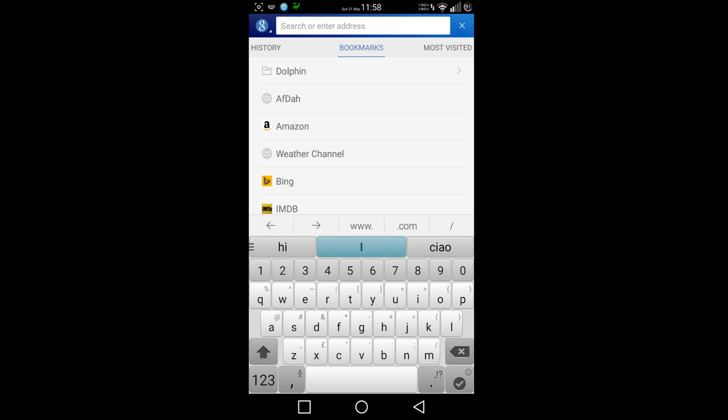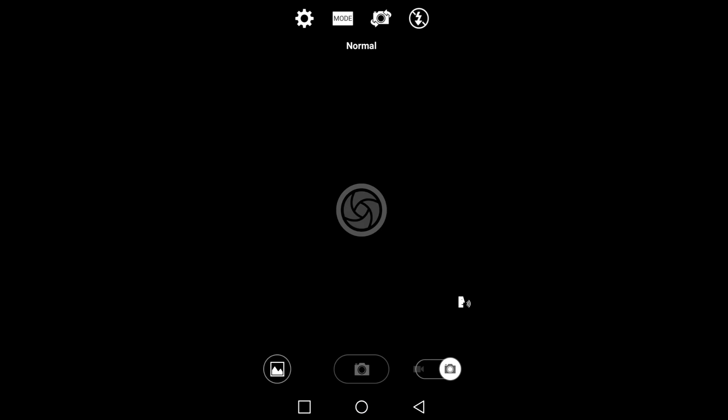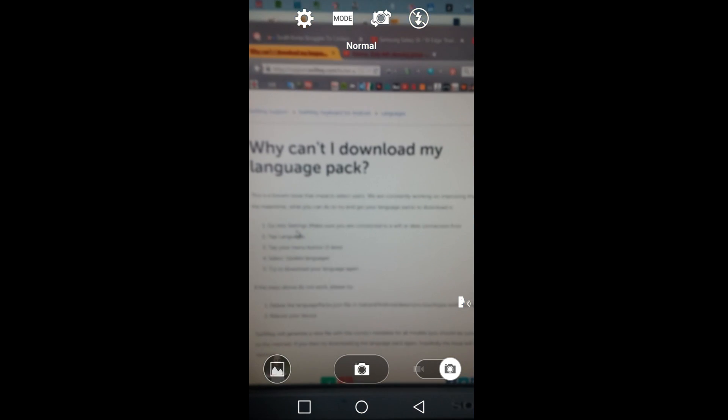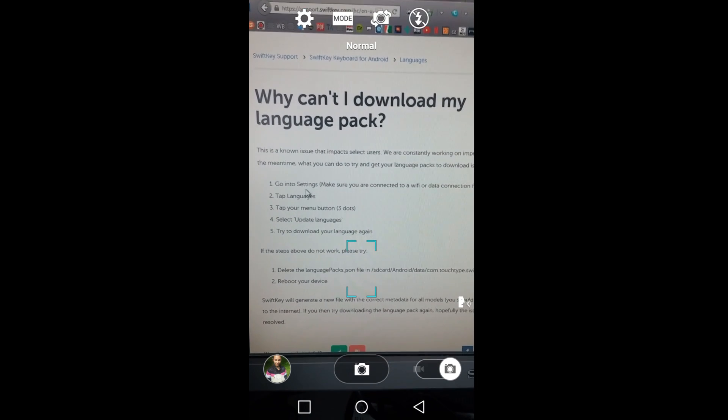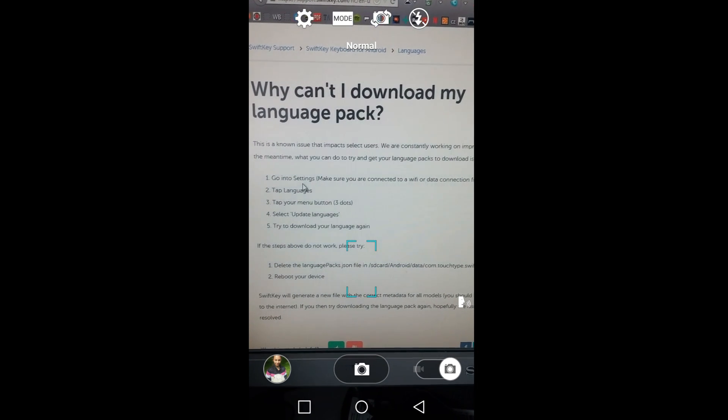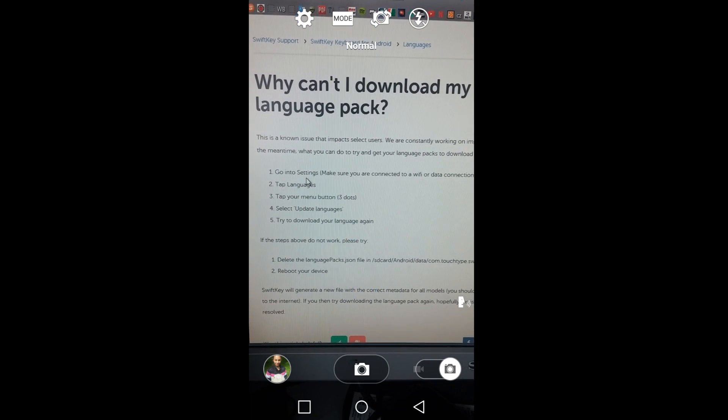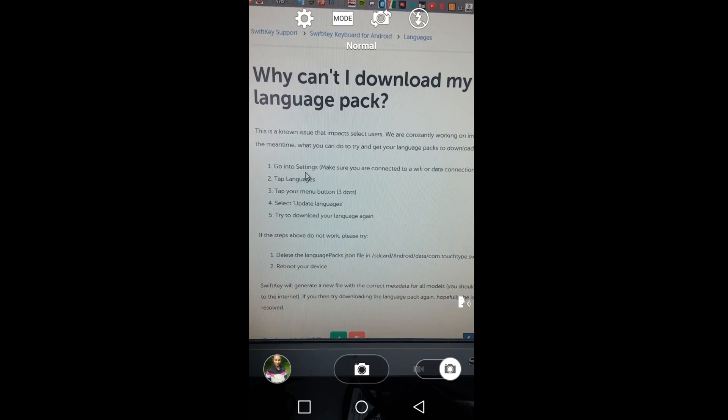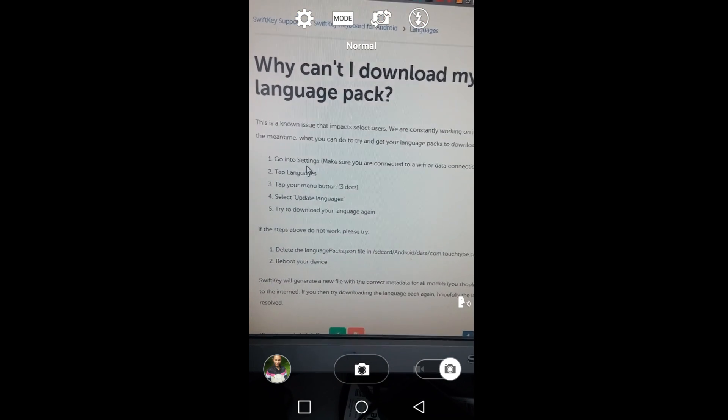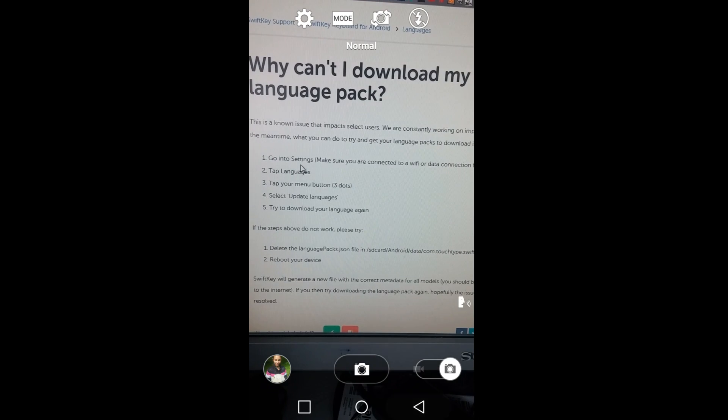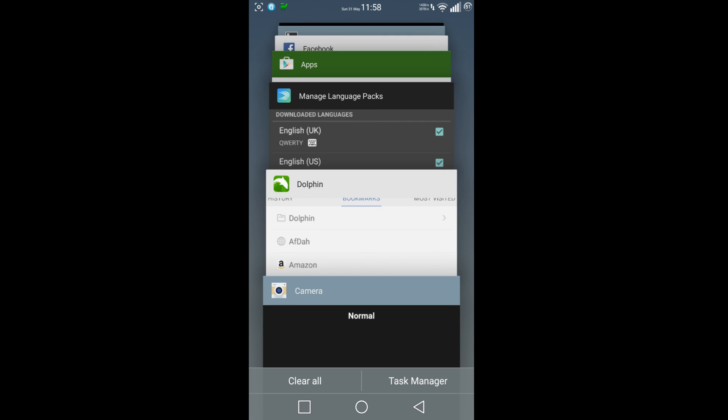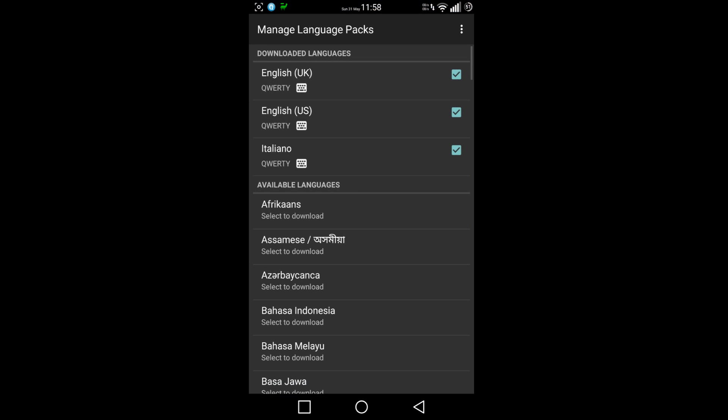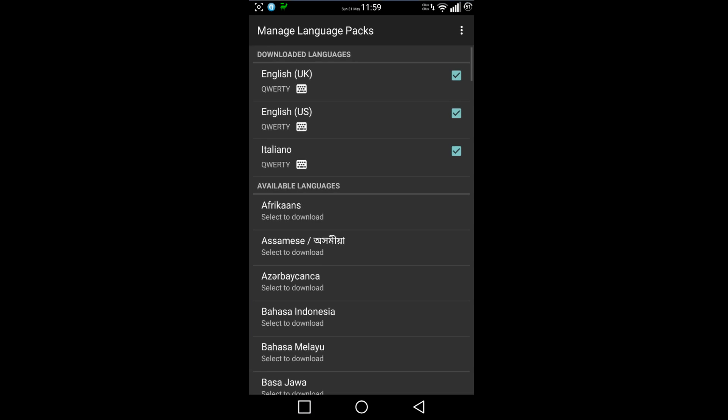The solution was basically what I read on the SwiftKey website. As you can see, it tells you what to do. What happened was that one of the languages wasn't downloading - the Italian one said 'failed to download, please try again.'